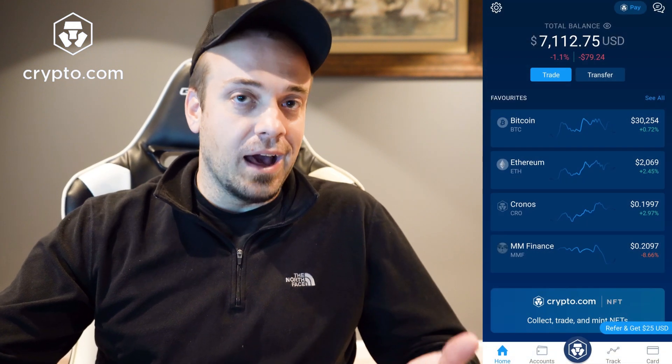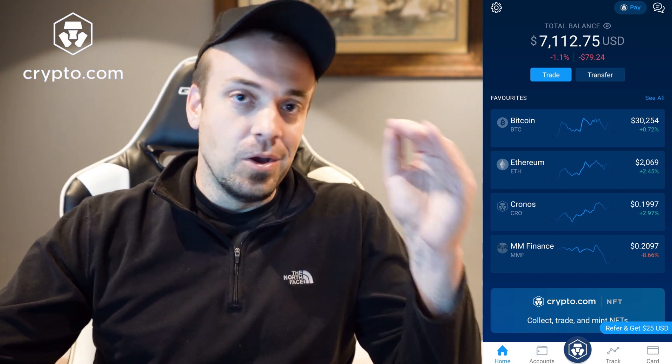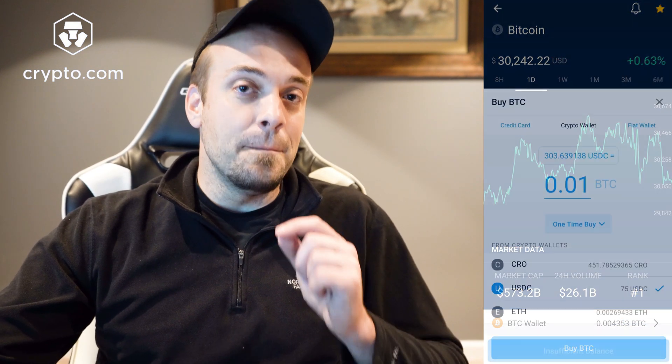I'm going to be looking down at my phone to walk you guys through everything perfectly. First, pull up the Crypto.com app — download it if you haven't already. Once you're on the main screen, select the crypto that you want to buy. You can do this through the Track logo at the very bottom, or simply by tapping one of your favorites on the main screen, which is typically what I do.